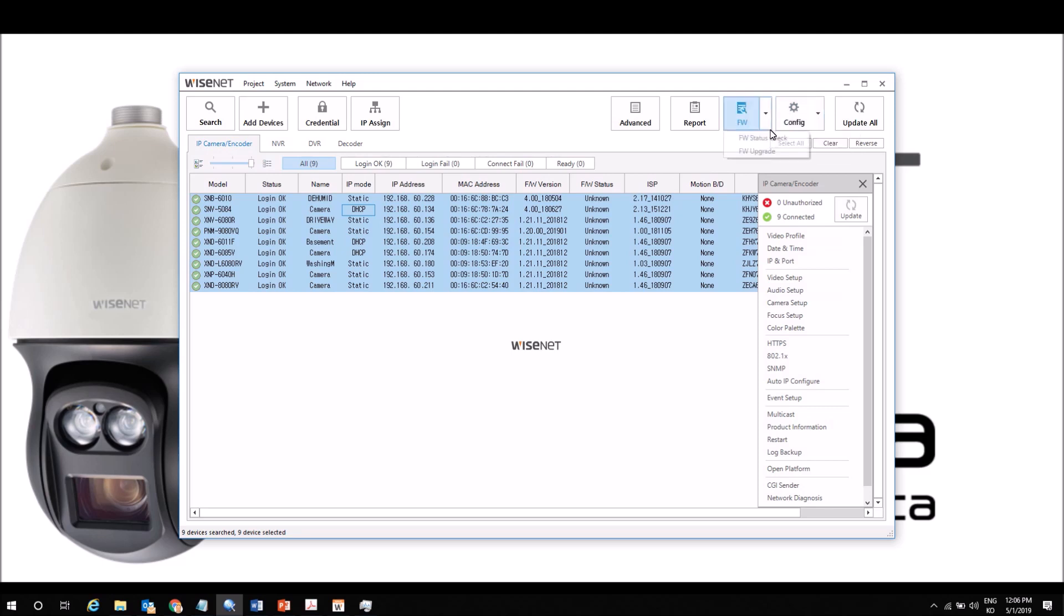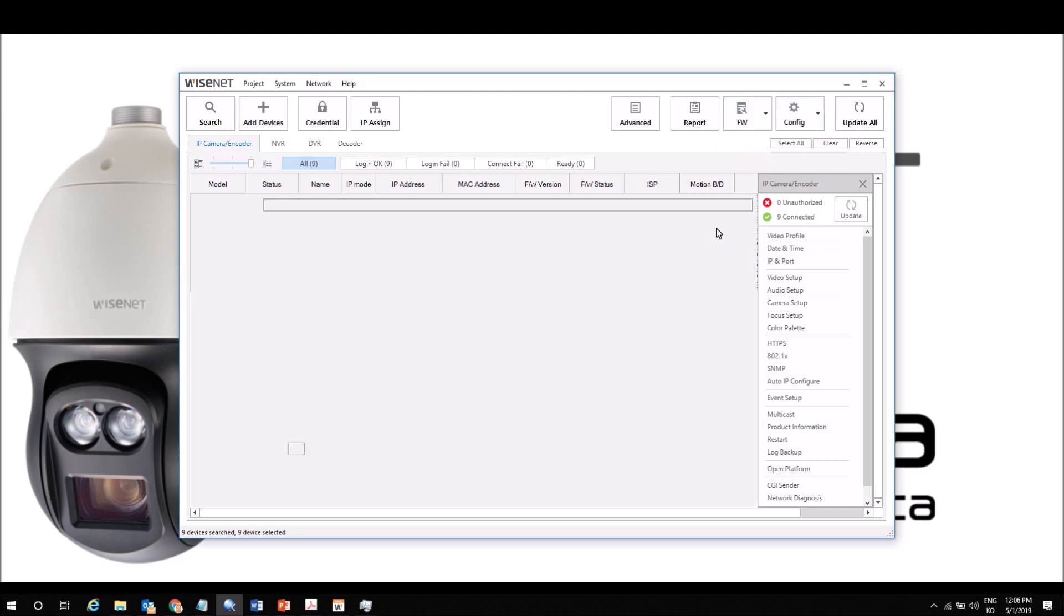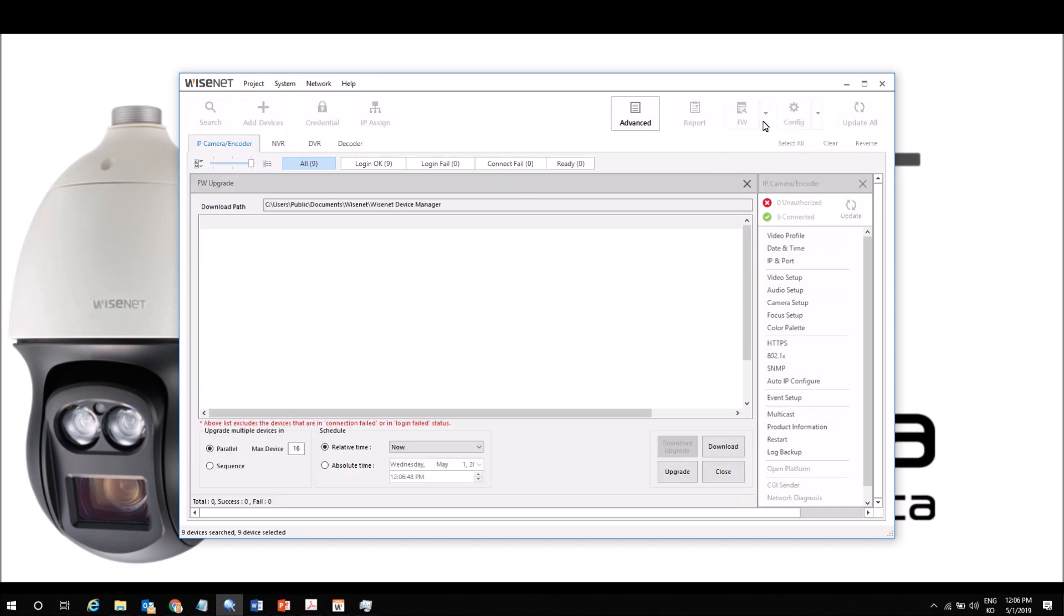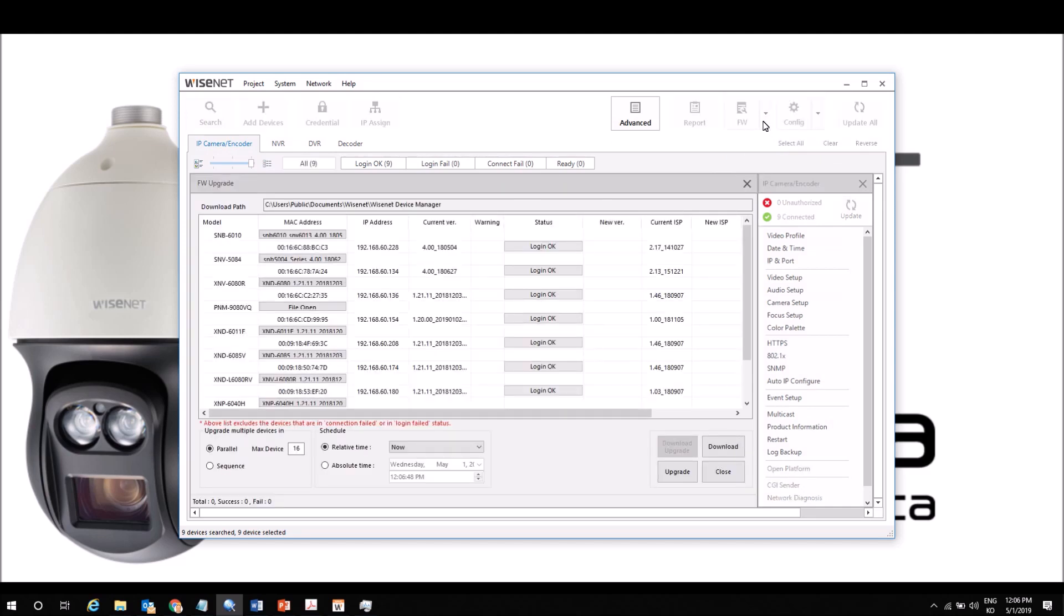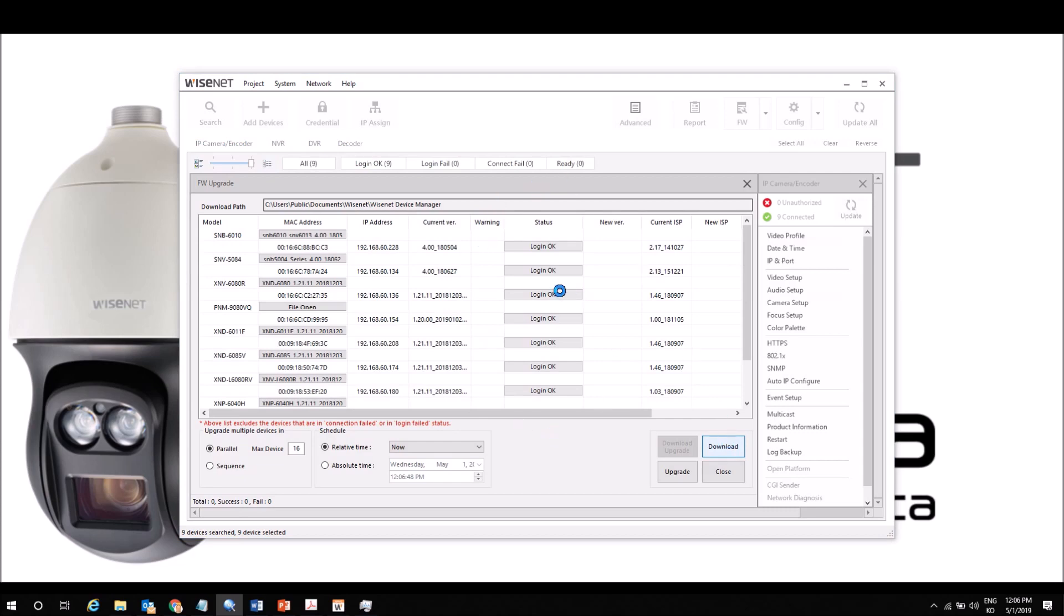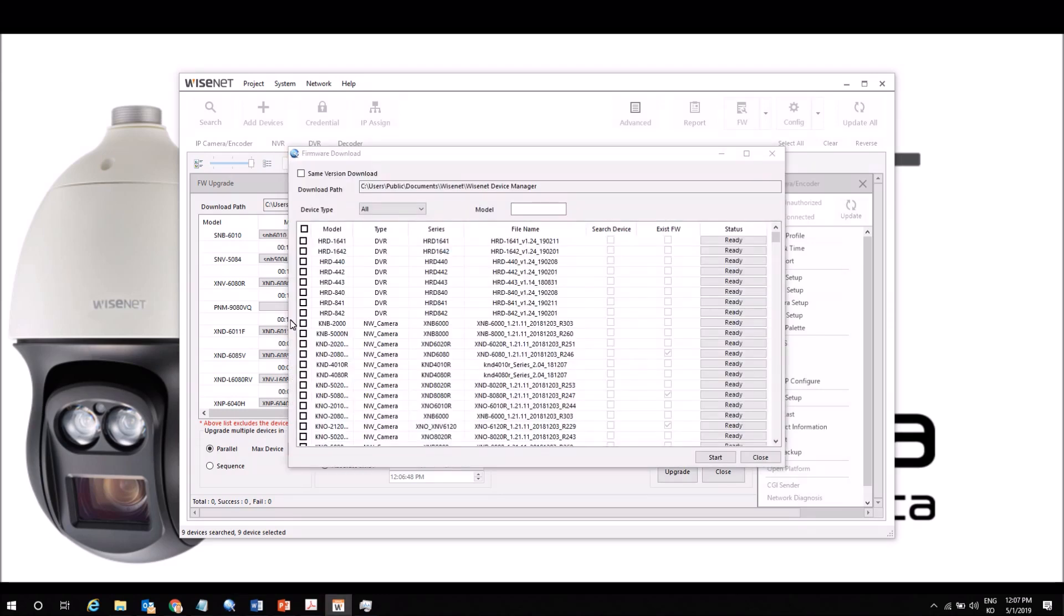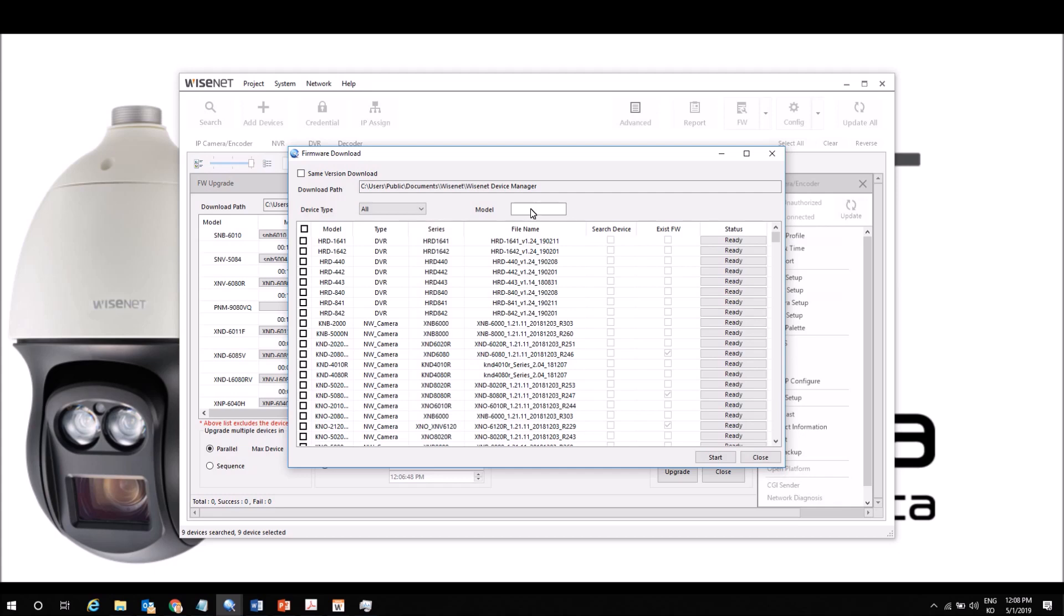Then we can also upgrade firmware. We can check the firmware status to see if there's an update, and there's also a download button here where we can see all of the firmware available, the latest firmware. We can download specific firmware files as needed, and then once they're downloaded, the tool will automatically select the right firmware for each device using the files that have been downloaded. Then we can select specific devices to download firmware for or search by model number.